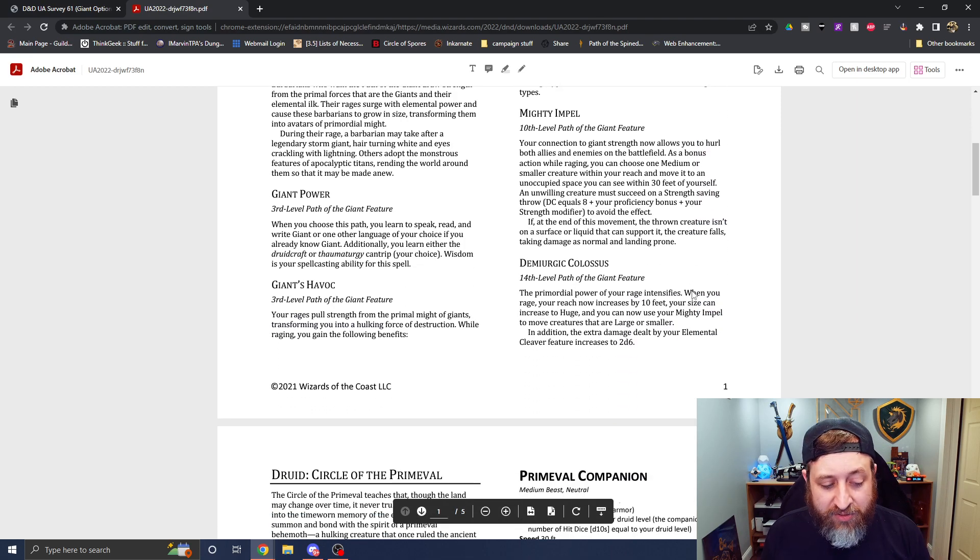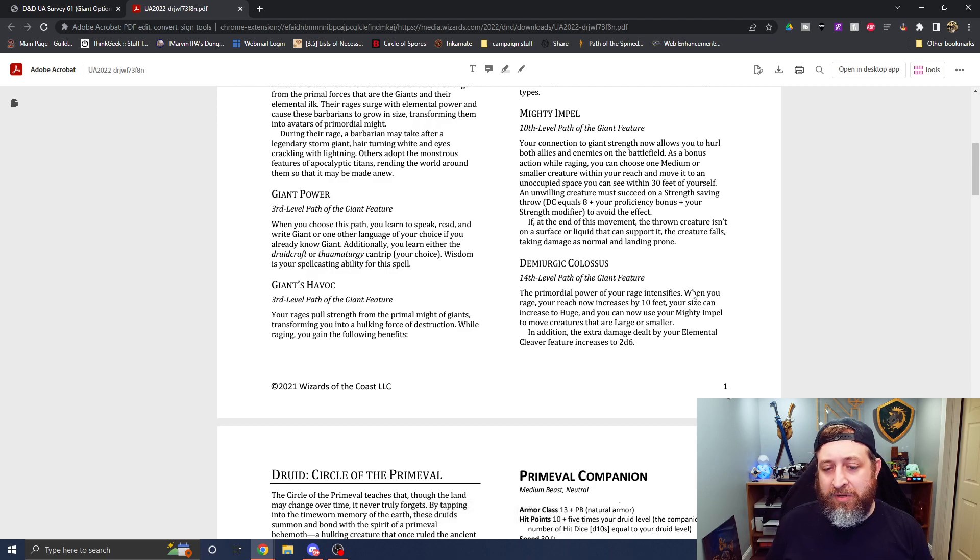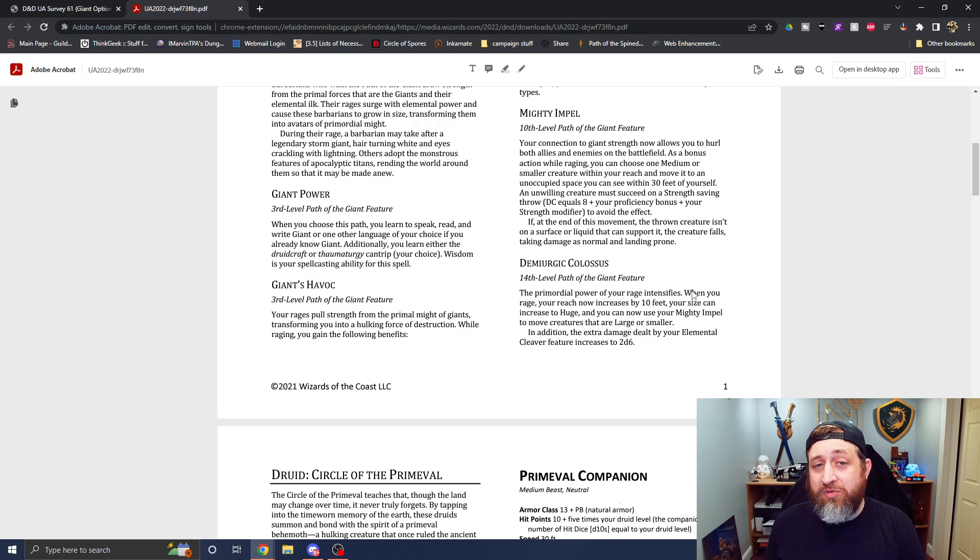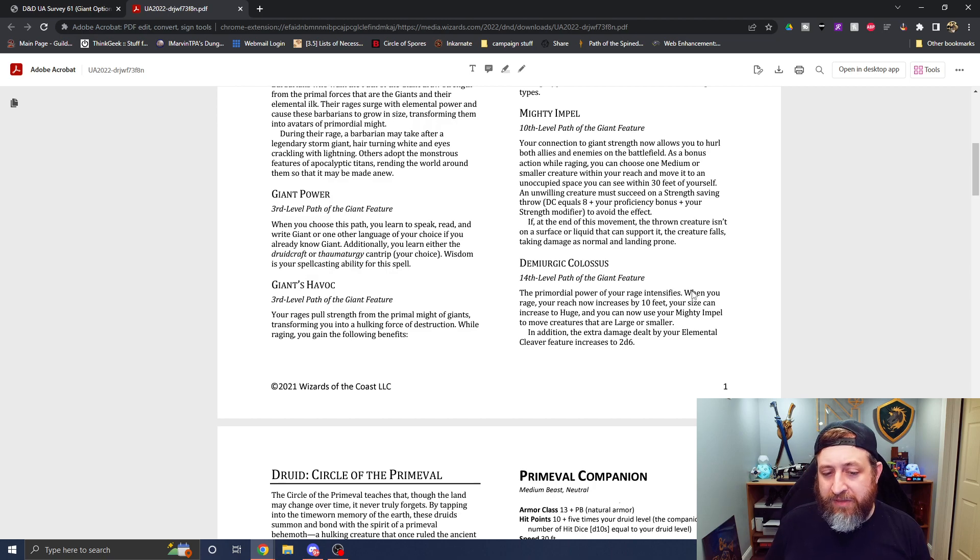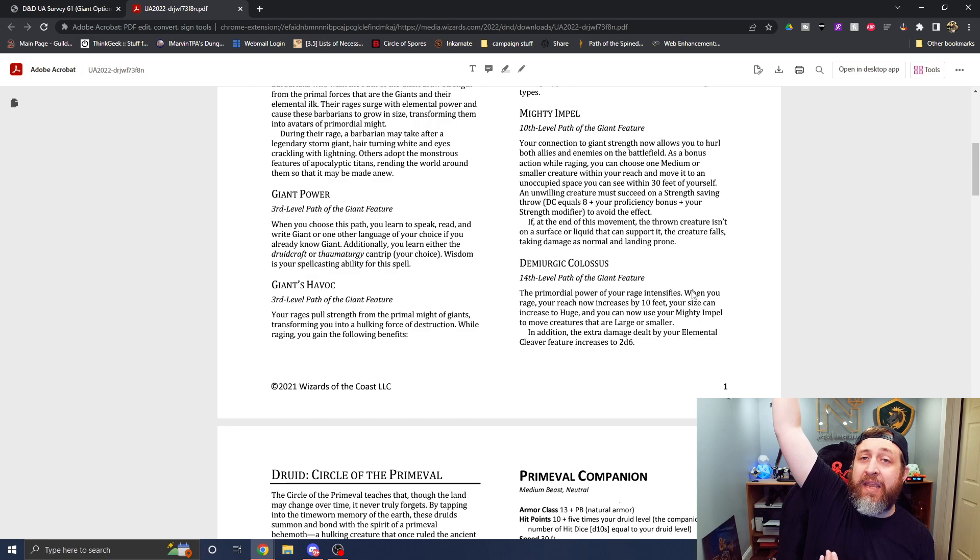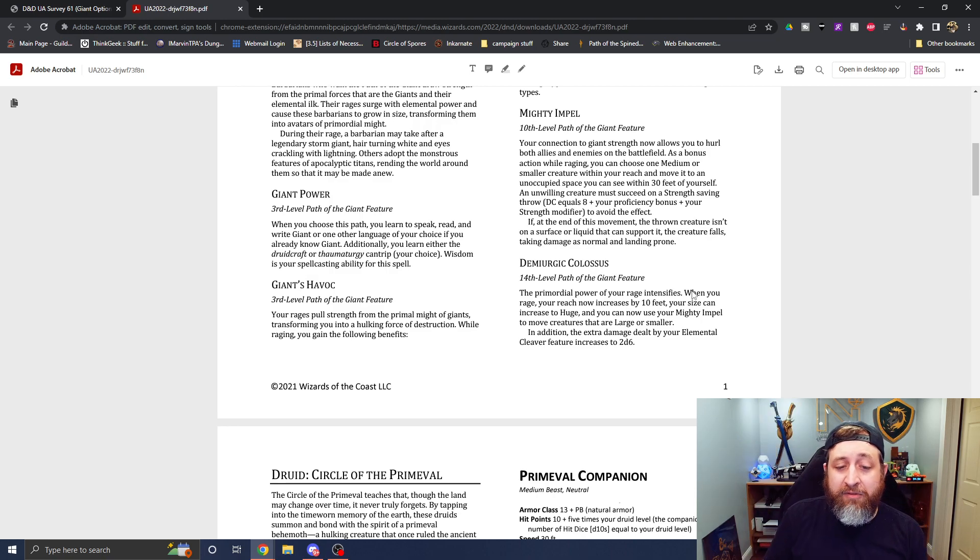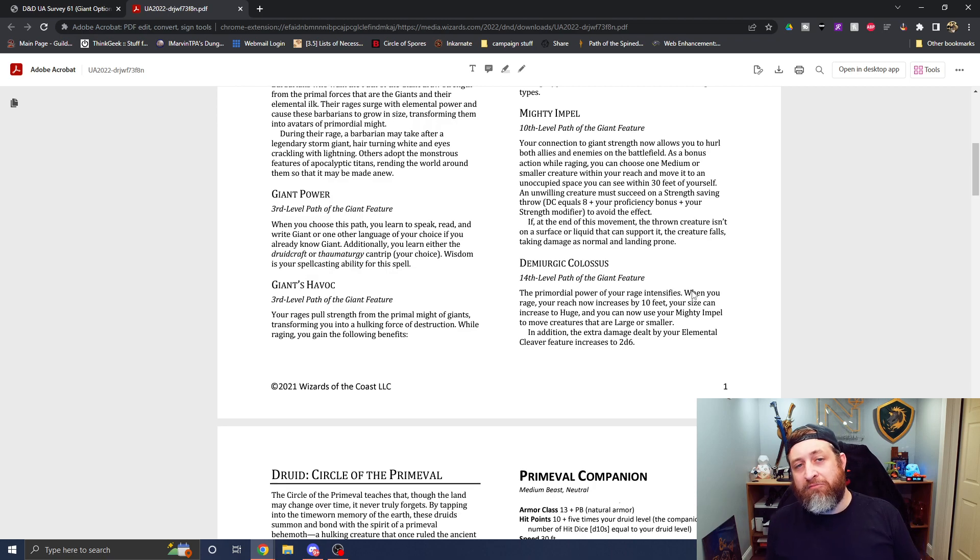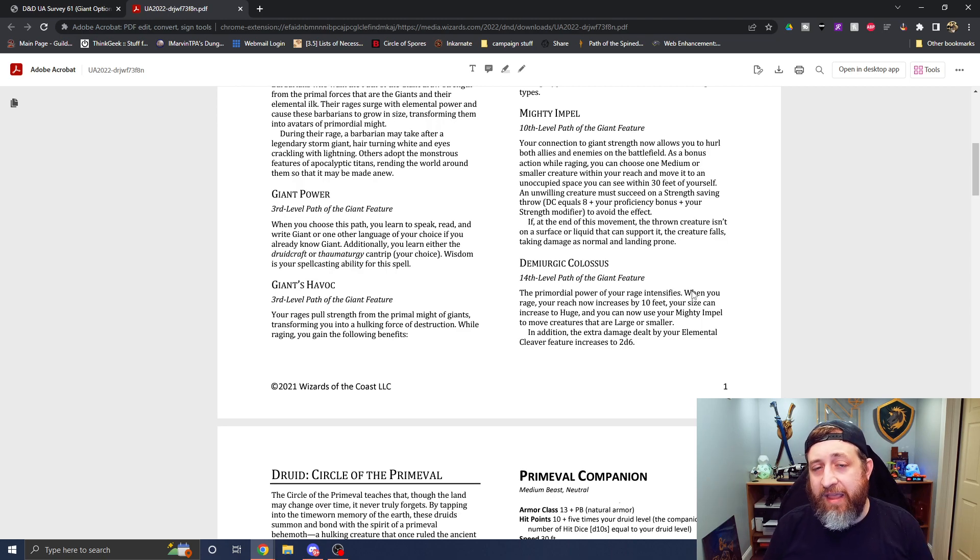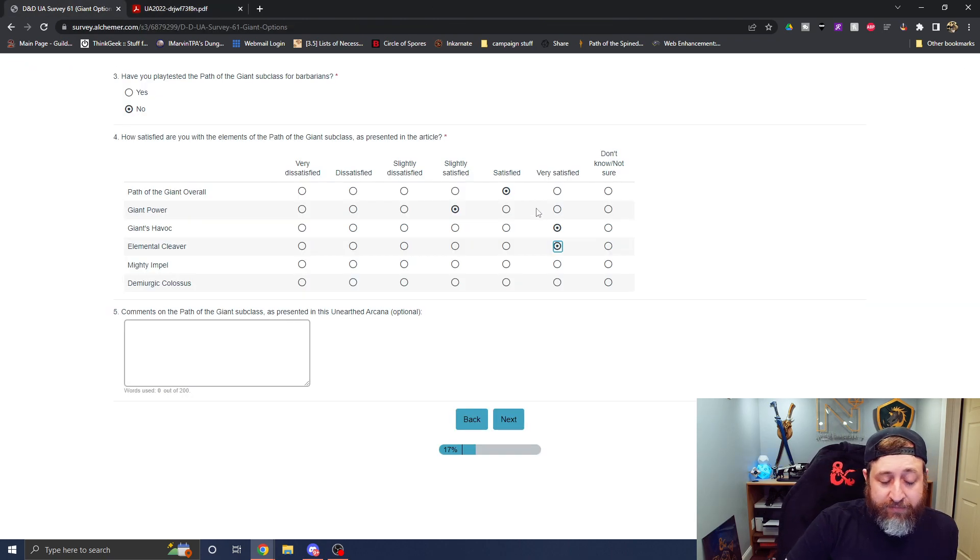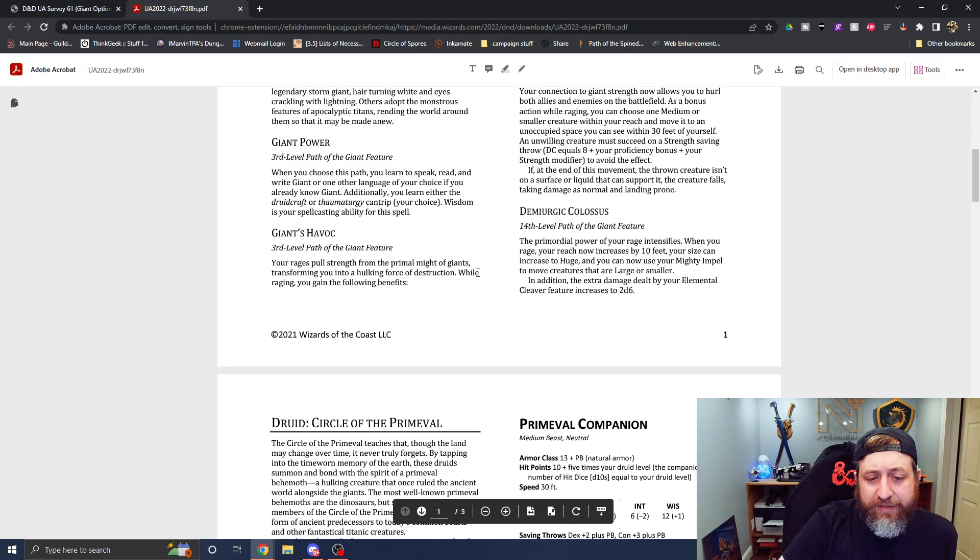Now mighty impel. I also like because of the options that it potentially provides to you. As a bonus action while raging, choose a medium or smaller creature within reach and you can move it to an unoccupied space within 30 feet. This allows you battlefield manipulation for your allies, as well as potential damage for your enemies. There's nothing saying you can't just throw this person 30 feet straight up in the air and then have them drop down. Reminder that this is a bonus action to do so. So you could, in theory, throw someone up in the air 30 feet as a bonus action, have them drop down to the ground, take falling damage of 3d6 land prone, and then be able to swing on them with your main attacks with advantage without having to use reckless attack. And I also like the fact that it helps to manipulate your party members as well. So very satisfied.